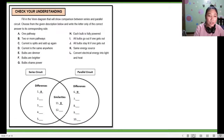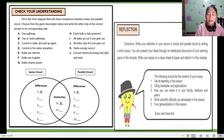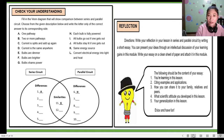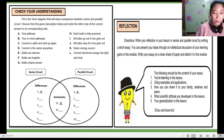For Check Your Understanding, there is a Venn diagram — series circuit on the left, parallel circuit on the right, and similarities in the middle. Items 1, 11, and 6 are given to help you find the pattern. You choose from letters A to L. Items A, K, and H are already given — follow those to complete the rest. For the reflection, write a short essay about your learning gains in the module on series and parallel circuits, following the pattern in your module. Please refer to the rubrics provided.